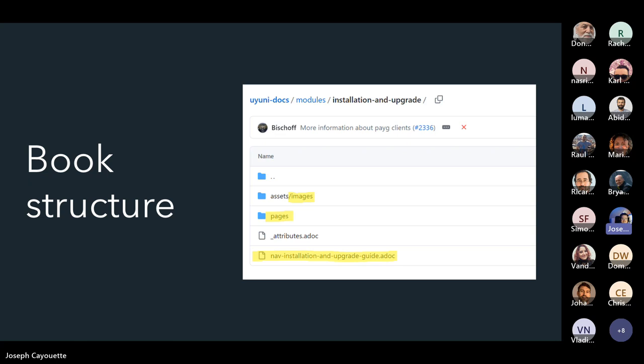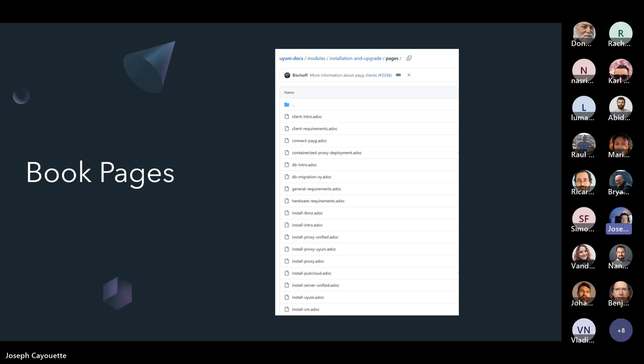This navigation list is also used for constructing the AsciiDoctor PDF table of contents. Any pages you're going to be working on or adding will go into the appropriate book directory. If you have questions about where documents should go, just reach out to us.